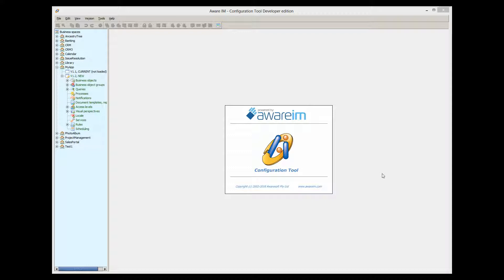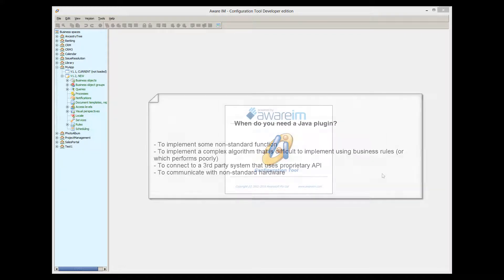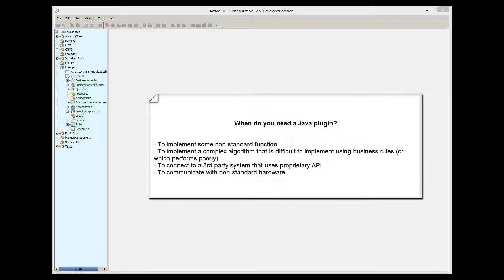However, even the most advanced platform cannot guarantee that it satisfies all possible development requirements. There may be cases when certain functionality cannot be achieved in Aware.i.am out of the box, or it can be achieved but with poor performance. For example, you may want to implement a very complex algorithm, connect to a third-party system that offers many specific APIs, or communicate with some non-standard hardware device.